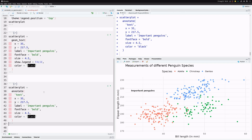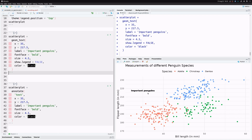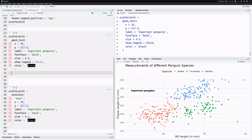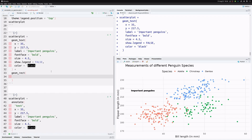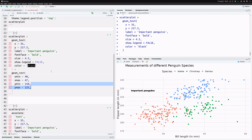Let's do another example by adding a rectangular annotation to highlight a couple of points in the chart. We take the plot with the blurry label and add a rectangle using geom_rect. To draw a single rectangle we need to give coordinates for each corner: xmin, xmax, ymin, and ymax. We want it to cover roughly x from 40 to 47 and y from 210 to 225.